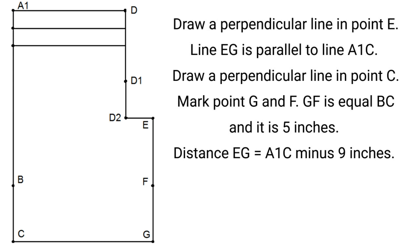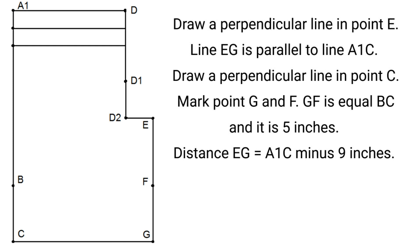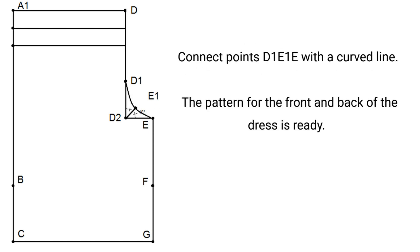Distance EG is equal A1C minus 9 inches. The line divides the 90 degrees corner in half. Connect point D1, E1, E with a curved line.